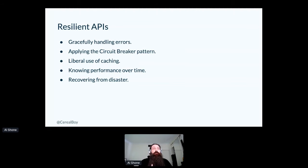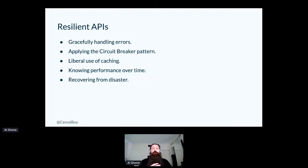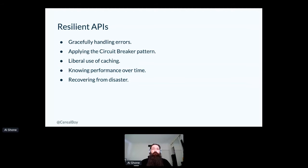Liberally using caching, being able to track performance over time to get a better understanding of how things work and what might need improvement, and then recovering from disaster in the event that something is catastrophic.